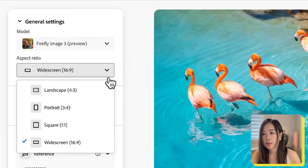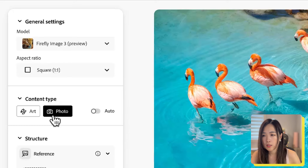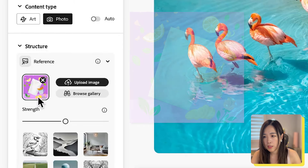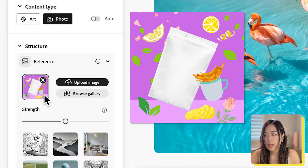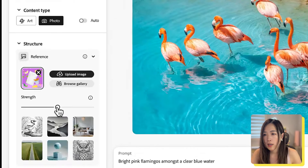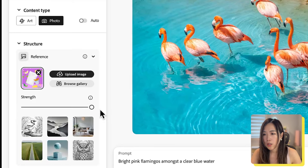For content type, we'll select photo for product photography. Under Structure, you can upload an image or choose from their gallery. Let's upload the reference image we created on Canva. This reference image will be used to influence and match the structure of the generated images. After uploading, you will see a strength slider that lets you adjust how closely the generated images should match the structure of the reference image. I would start with the maximum setting to ensure the proportions and layout closely match my structure image.